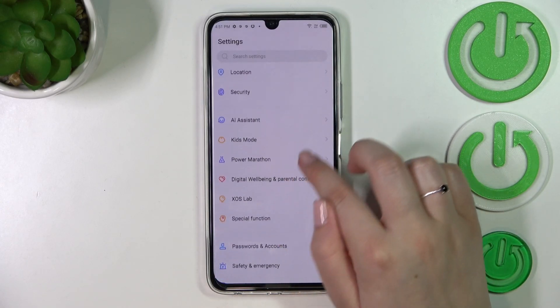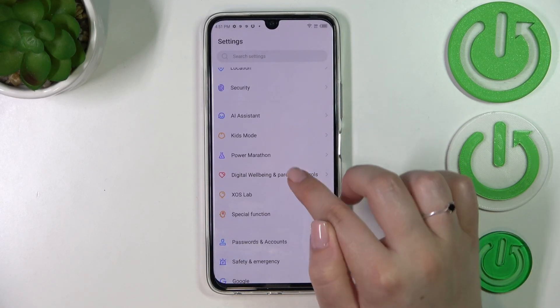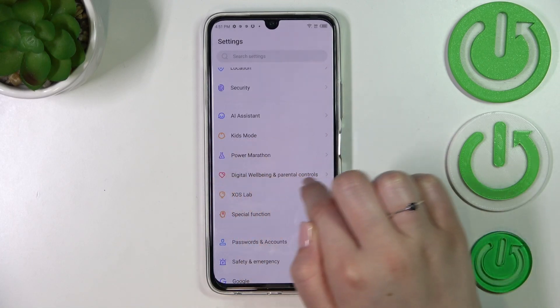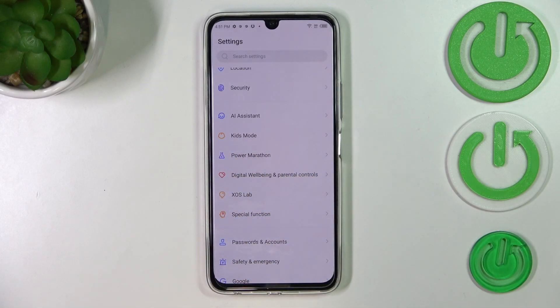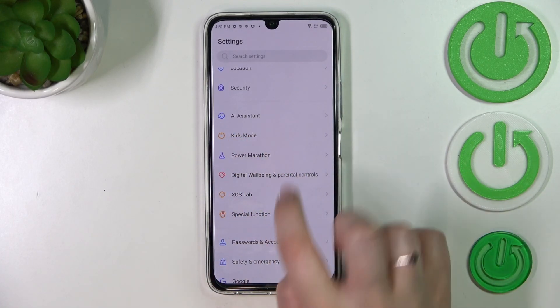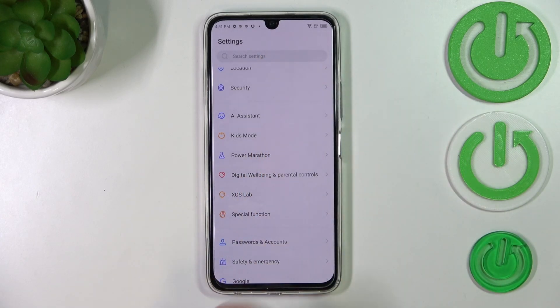Here we have to scroll down to Power Marathon. It should be above Digital Well-being and under Kids Mode, or you can simply search for battery here.